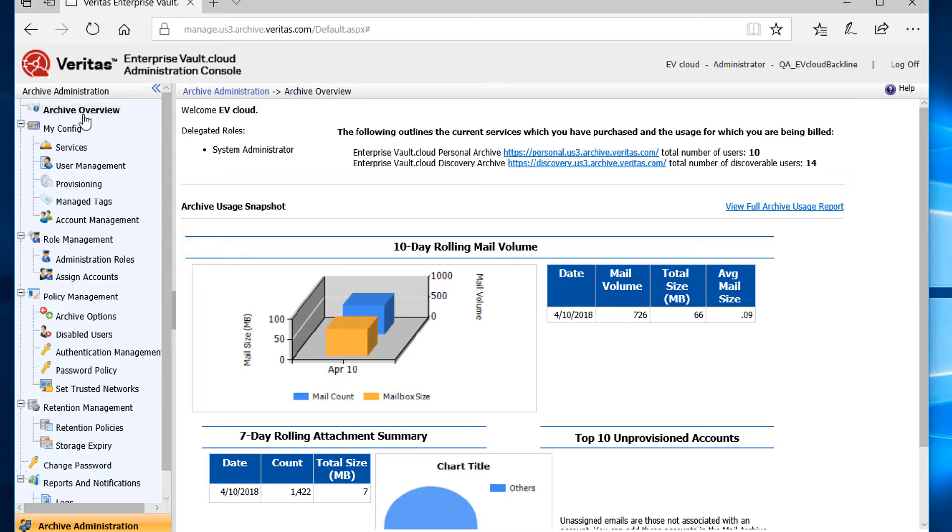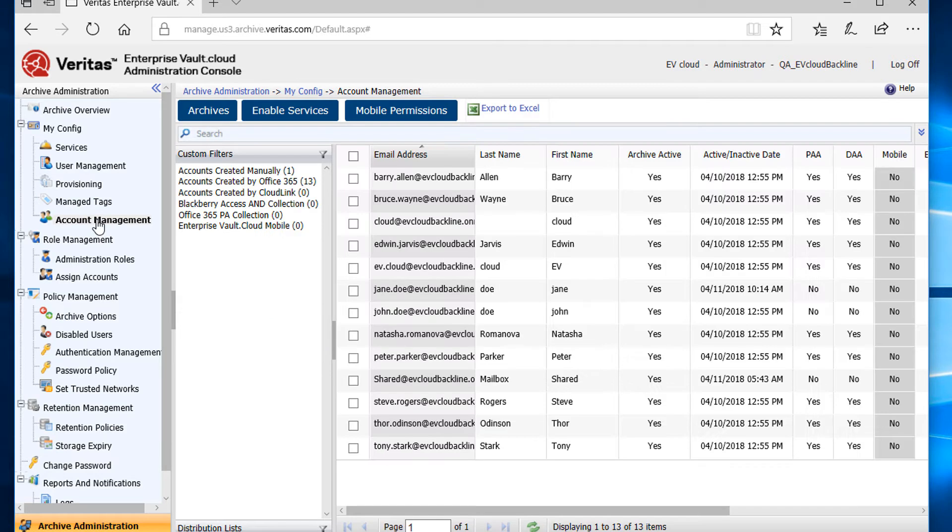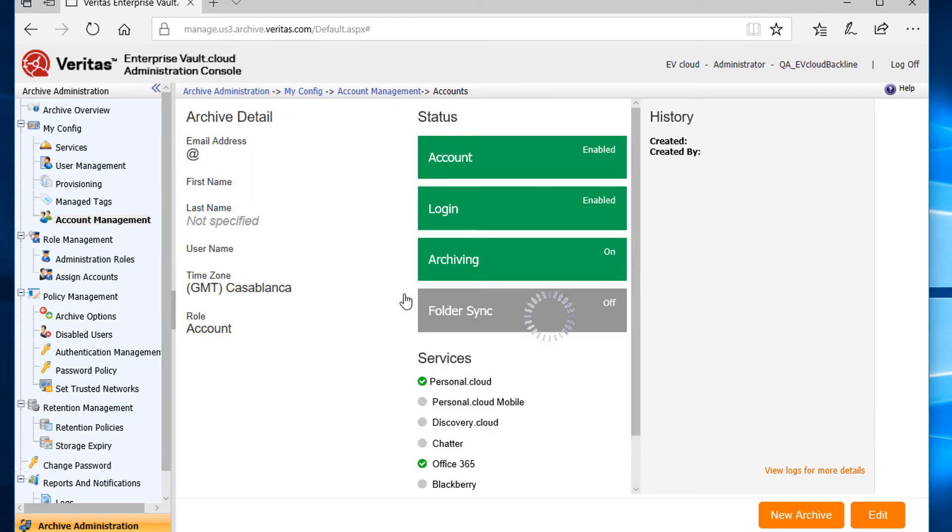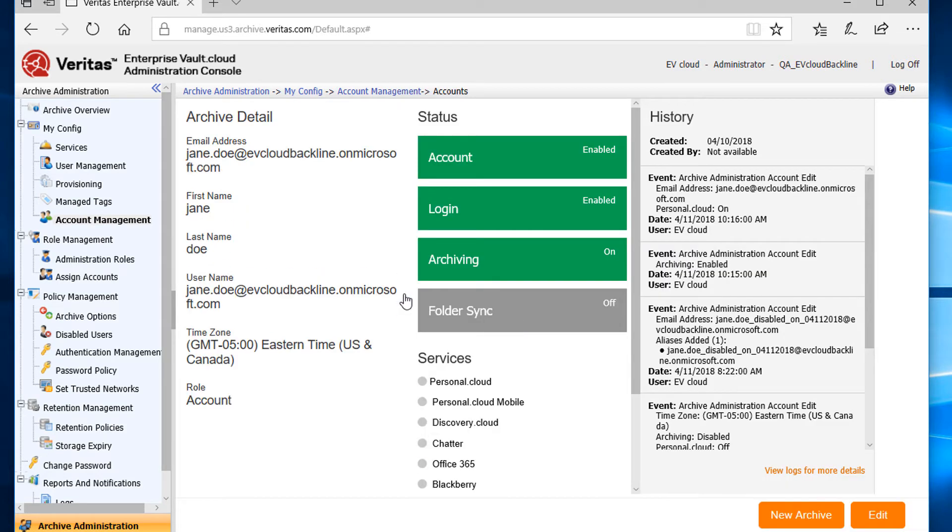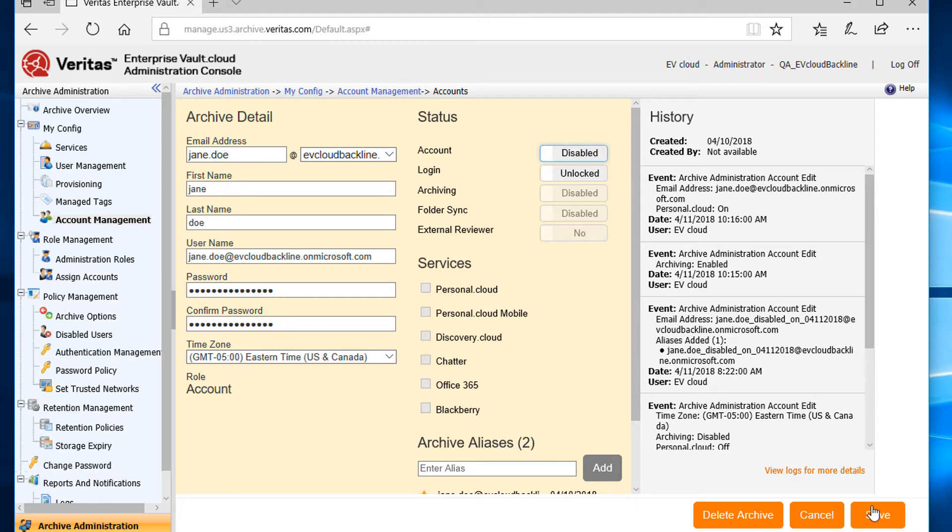I'll go back to Account Management and select an account to disable. On the Accounts page, I'll select Edit on the bottom right-hand corner. Now under Status, I'll set the account to Disabled. Then I'll click Save.